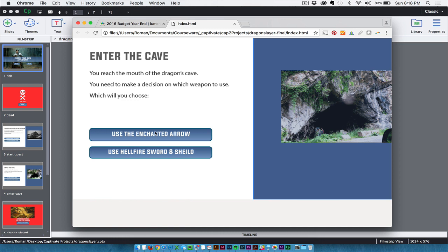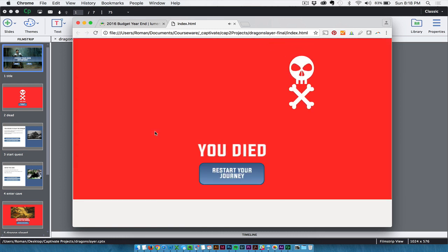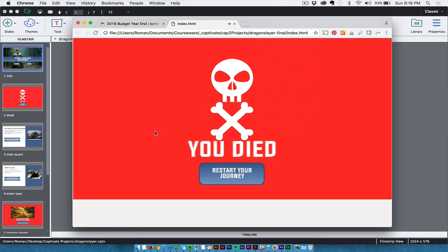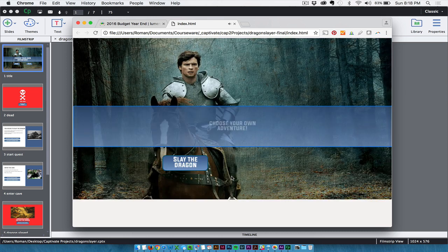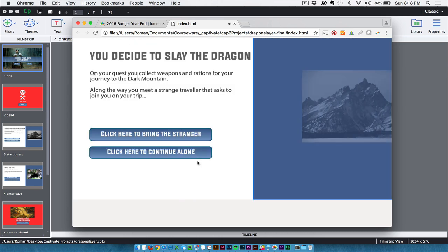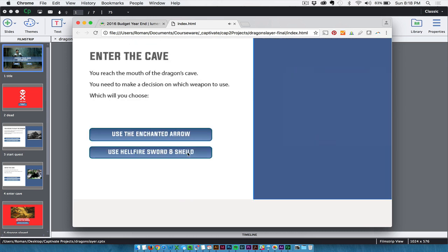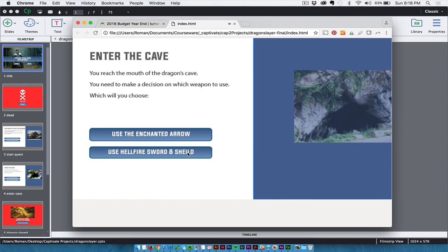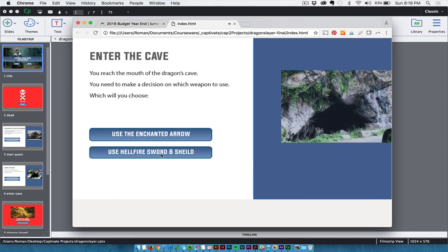So if I choose the Enchanted Arrow, I added some audio there. You can see how that's a really nice looking graphic. That's an SVG graphic, which is a newer feature in Captivate. But now I give them a choice to restart their journey. So if I click that, they're back at the beginning, and they can continue down this path, continuing on their journey. They should have chosen the Hellfire Sword and Shield.